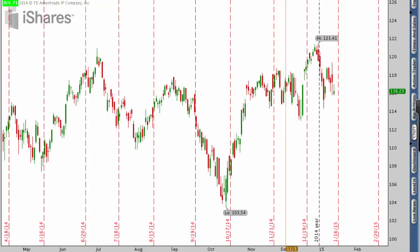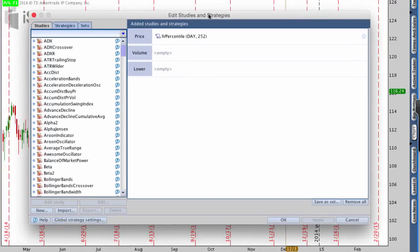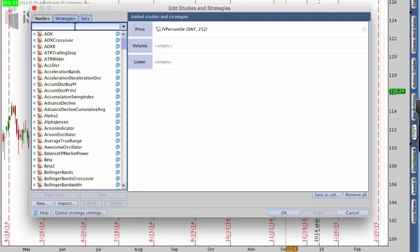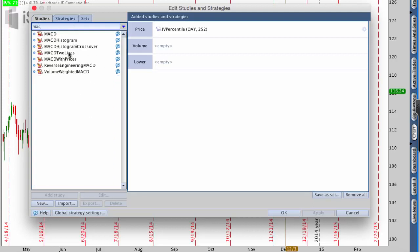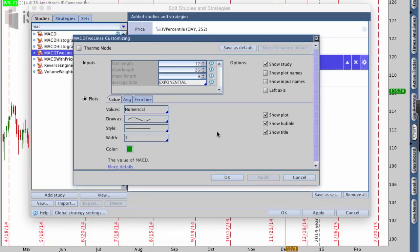First I'm going to go up to where it says Studies and click Edit Studies. There are no studies on here right now, so I'm going to add a study. On the left I'm just going to search for MACD. I want to use MACD Two Lines — there are a bunch of different ones you can use: histogram, crossover, two lines, just regular MACD — but I like to use two lines. Inside the MACD settings, I want to change the fast length, which is currently at 12, to 15.